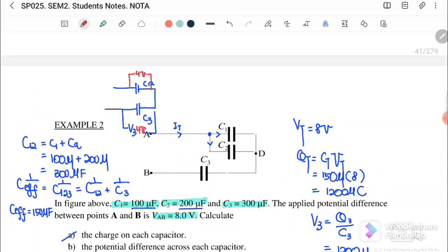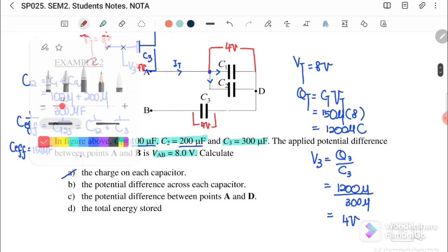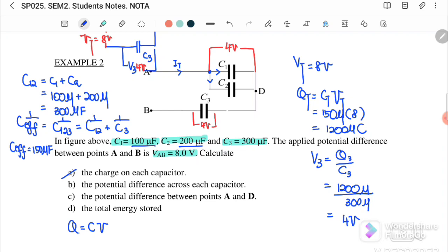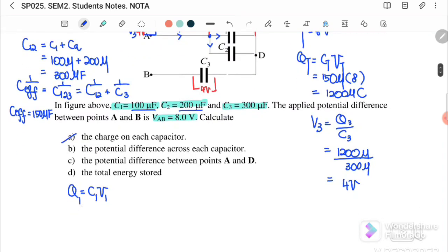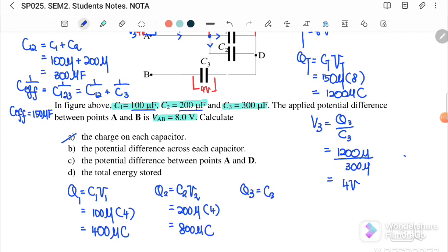V3 = 4 volts, so V across C1 and C2 also equals 4 volts (since total is 8V). Now we can find the charge in each capacitor: Q1 = C1 × V1 = 100μF × 4V = 400 microcoulomb. Q2 = C2 × V2 = 200μF × 4V = 800 microcoulomb.